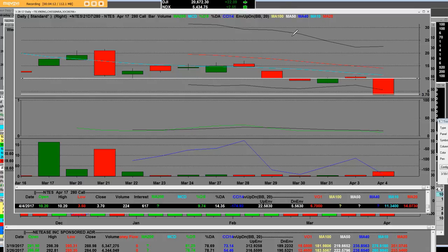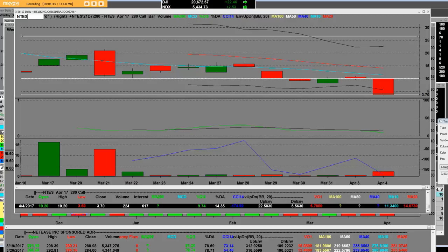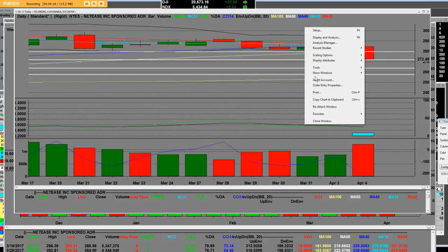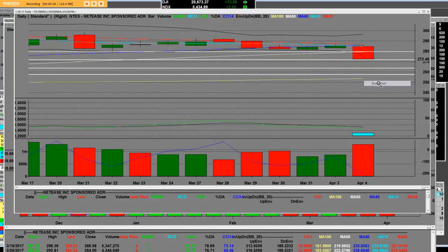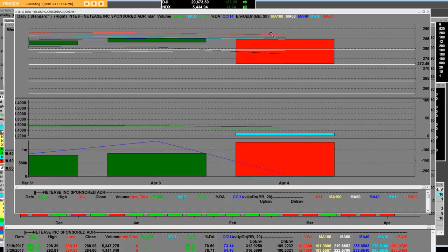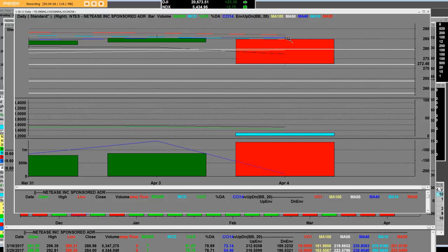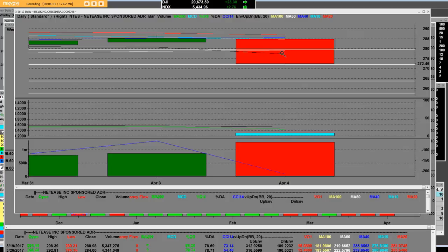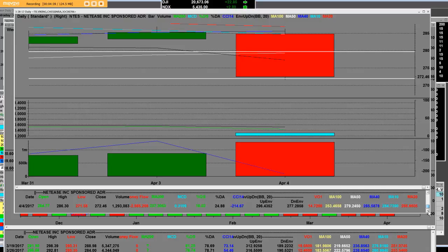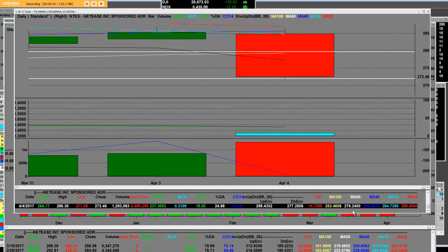Once again everybody, NTES is gapping down below all its key moving averages meaning that the reversal is in. We're closing below the 20, the 40, and most importantly we're closing below the 50-day moving average. The body of the price right here, just so you can see these moving averages, the white line is the 50-day simple moving average at 279.24.